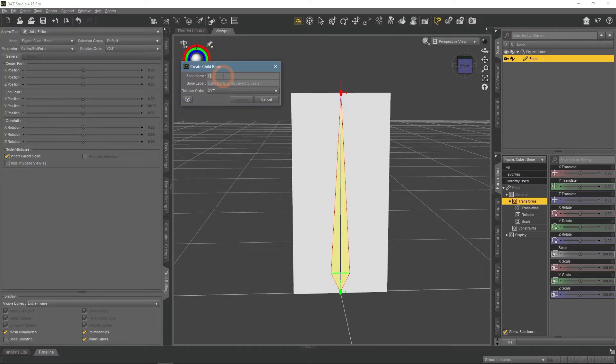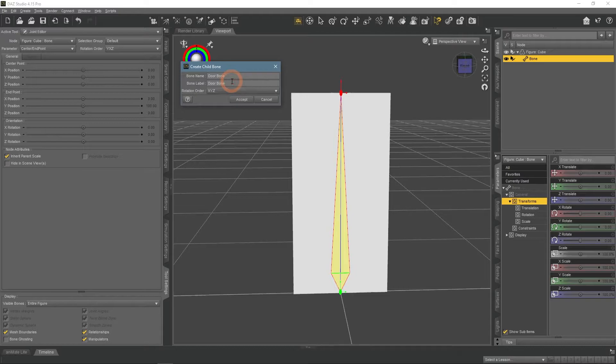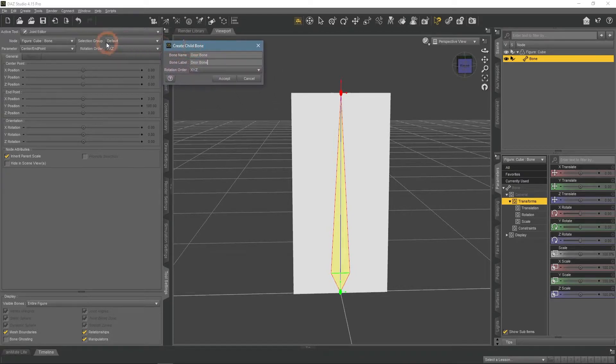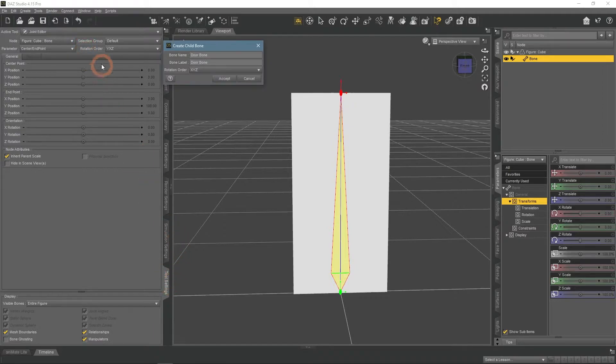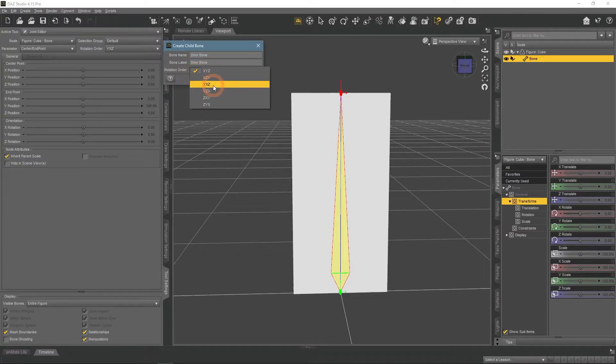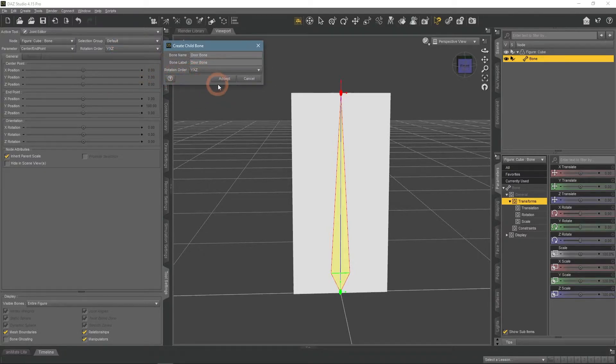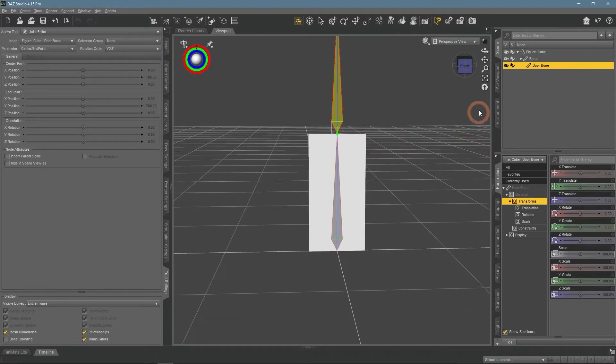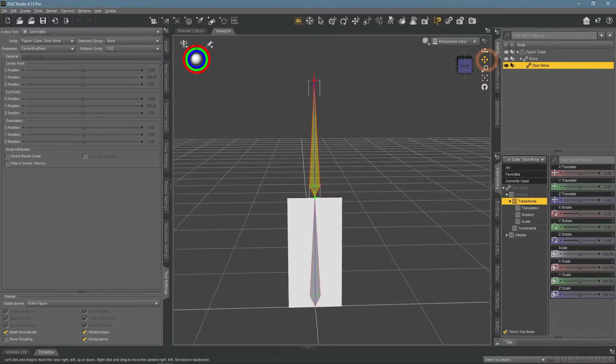Important bit, be sure to match the rotation order of this new bone to the rotation order that you see in the tool settings. By default, it usually does not match. New bone appeared on top of the main one.